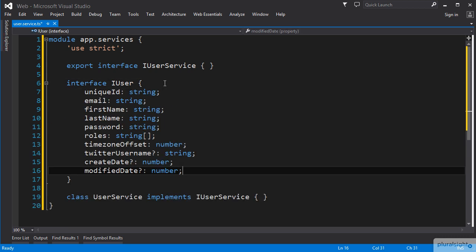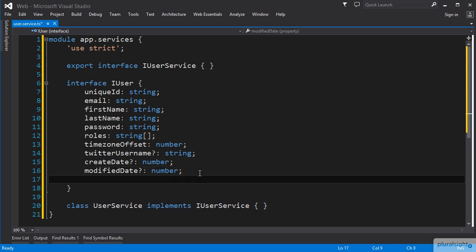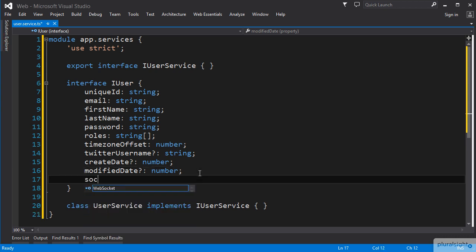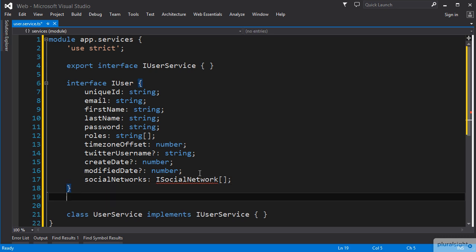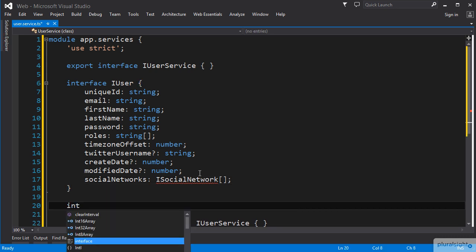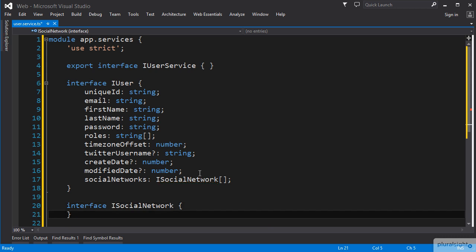One of our user properties, a list of users' social network usernames, is an array of key-value pairs. We can create a property on the iUser interface named SocialNetworks that is typed as an array of iSocialNetwork items, and then create an interface named iSocialNetwork that represents a social network entry.